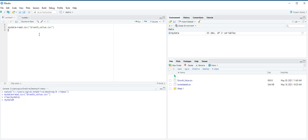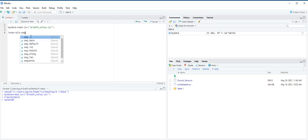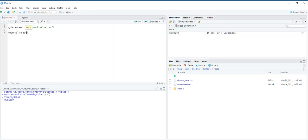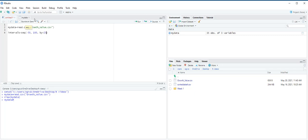Next, we are going to define the intervals using seq function. Let's create an object called intervals equals seq and open the parentheses. First argument in this function is the lower limit of the first interval. The lower limit is minus 50. The next argument is the upper limit of the last interval, which is 100. And the last argument defines the width of each interval, by equals 25, and then control enter.